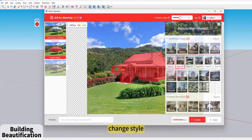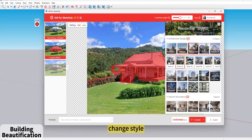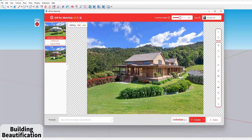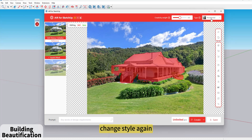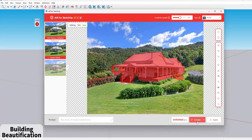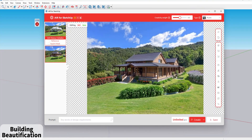Change Style to try different looks, and change style again to compare options. Once satisfied, click Save.